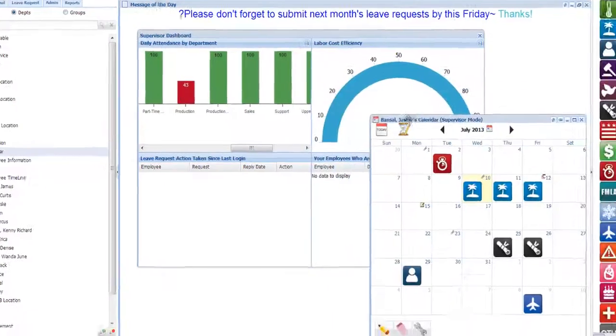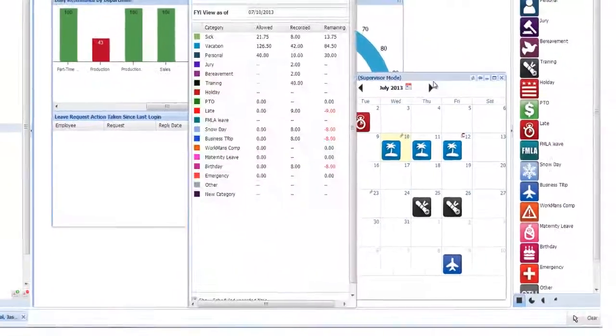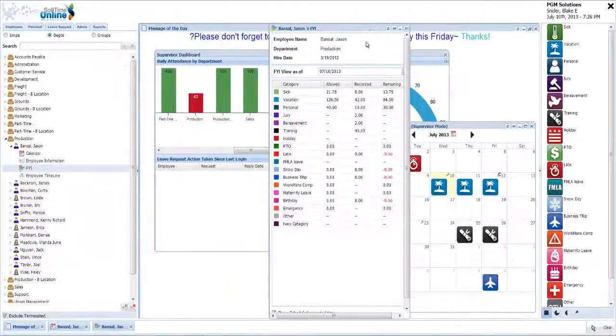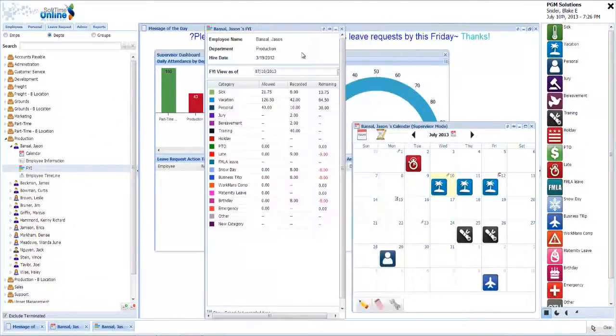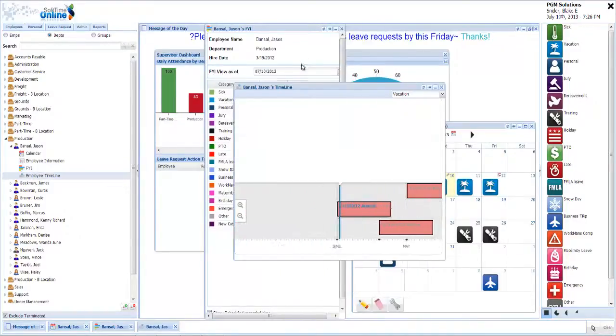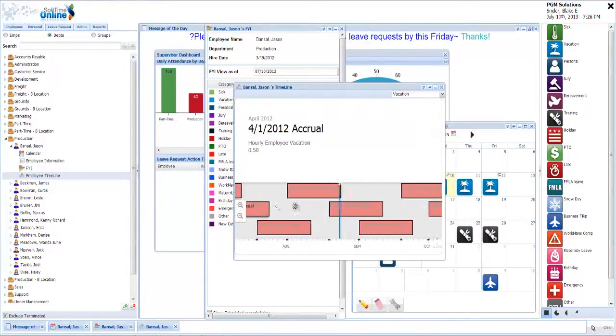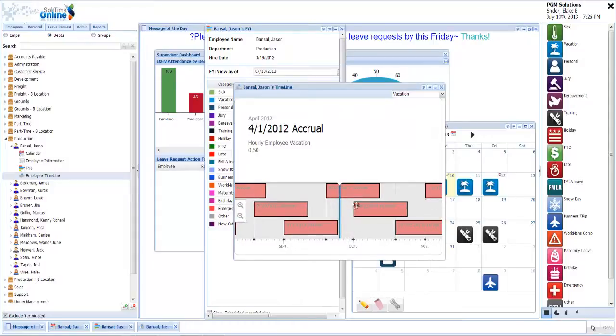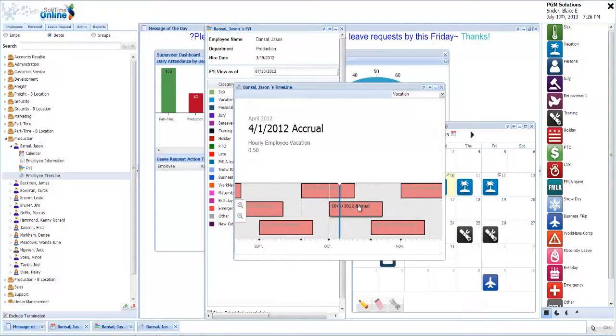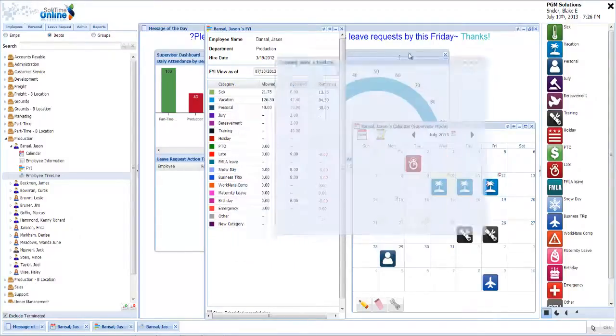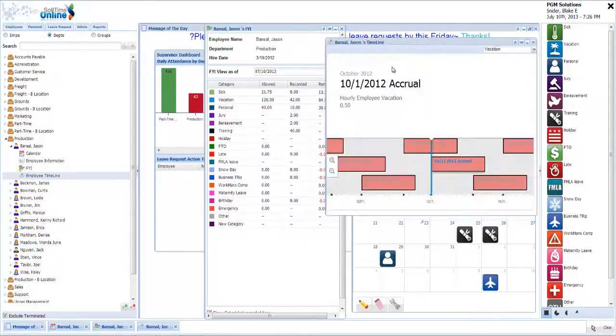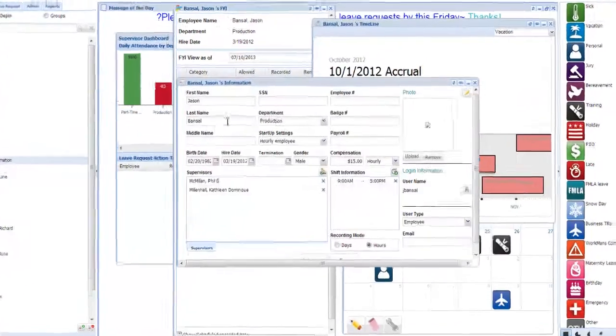by the companies that you read about and by your competitors. If you're watching this video, then you probably need to be using it too. You probably already know that by automating your employee attendance tracking methods, you can save your company lots of money.